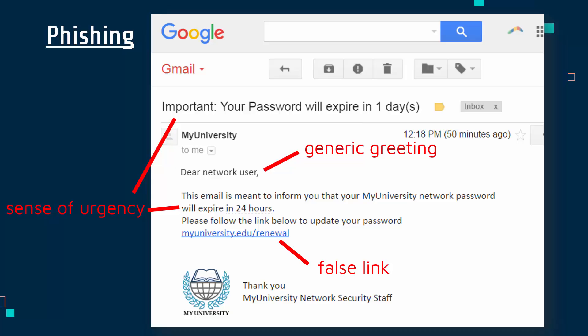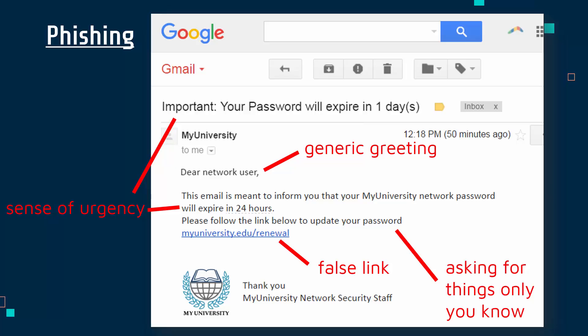In an email, the attacker can change the link text to look like it goes to a legitimate website, but the actual underlying link goes somewhere completely different. You can spot a false link by hovering over it, which shows the true address. Another warning sign is when the message asks for things only you should know — here the scenario is that your password is expiring and it's asking you to enter it, which your university should never do. Finally, these messages often have poor grammar and spelling, often because the attacker isn't a native English speaker, whereas your bank or university should communicate correctly. Training staff to spot these signs and installing good email filters are key prevention measures.